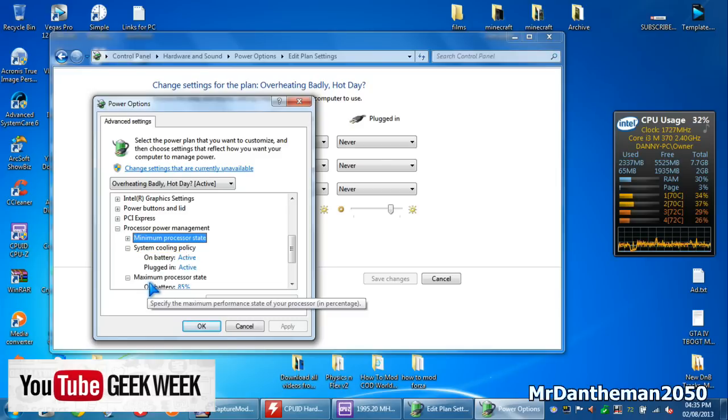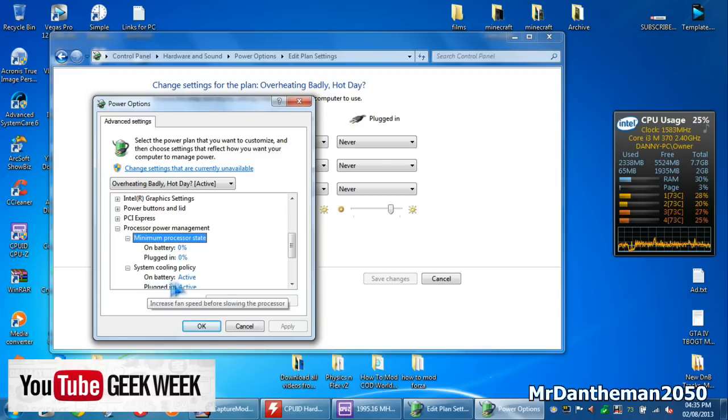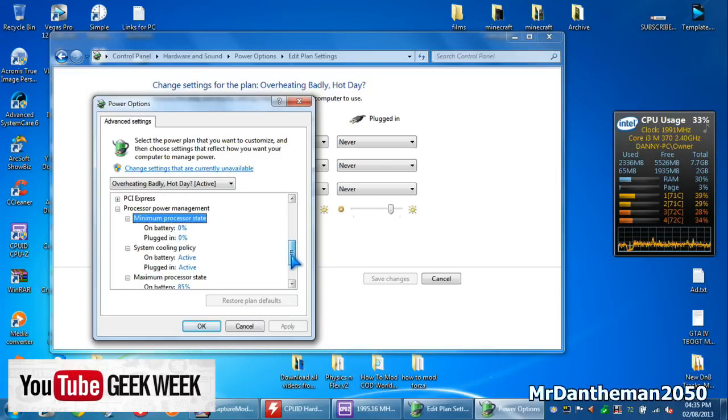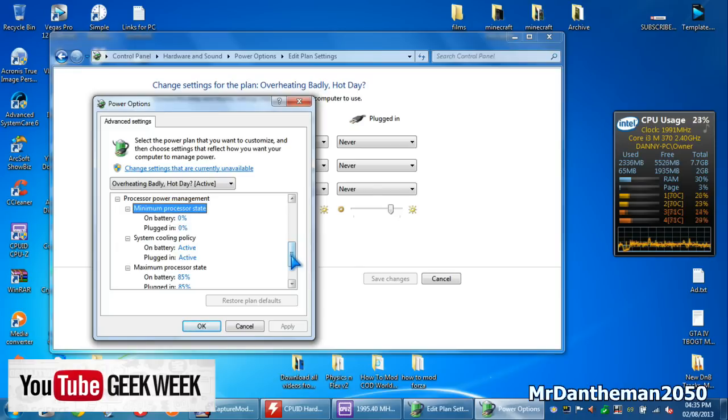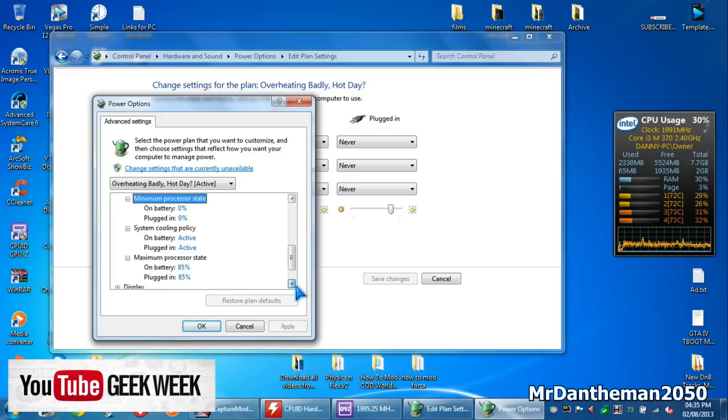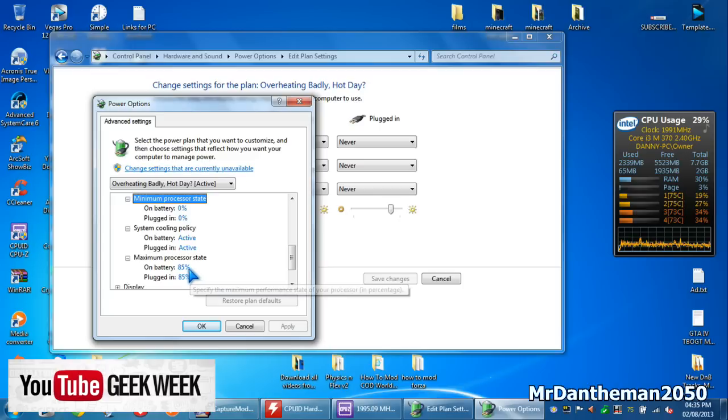And what you want to do is maximize the maximum processor state, the system cooling policy and the minimum processor state. Make sure you put your processor power management, the minimum processor state on 0% from battery and unplugged in. And then for the system cooling policy, you put the battery and plugged in to active. Now, this next one, maximum processor state is where you get to underclock.